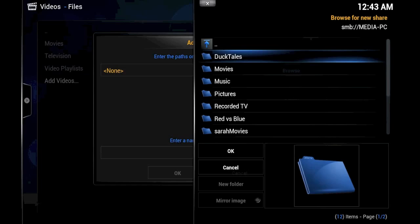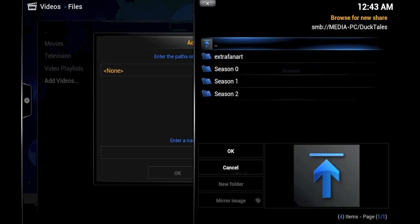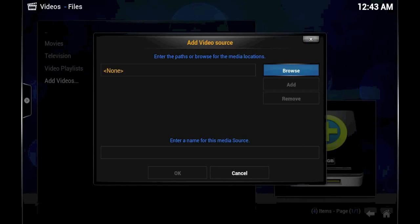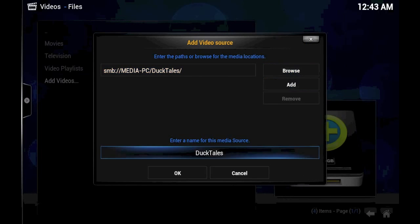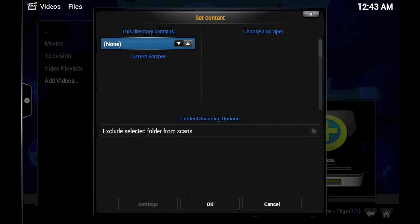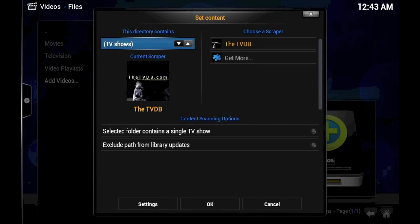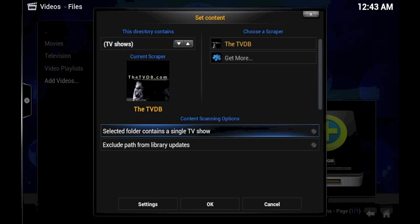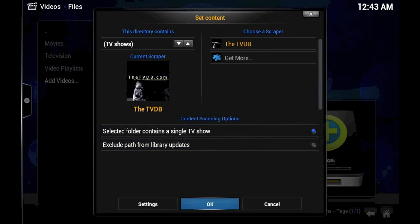I actually already have DuckTales in the television show library. But I'm going to go ahead and show you the settings for if I didn't. So we'll click DuckTales. We'll click OK. And OK again. This directory contains TV shows. And this time around, the selected folder contains a single TV show. We would click OK,